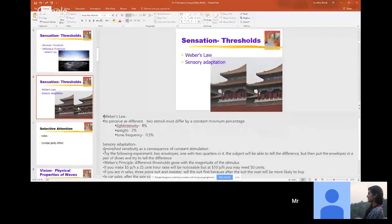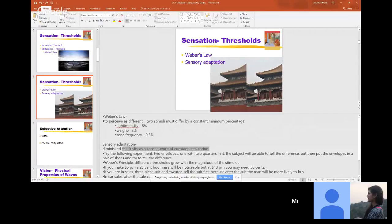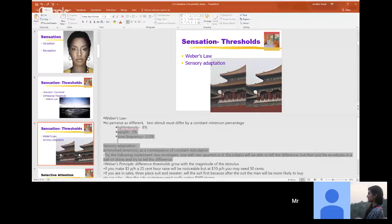Sensory adaptation: diminished sensitivity as a consequence of constant stimulation. The more you're in an area with something, the less you're going to notice it or feel it.